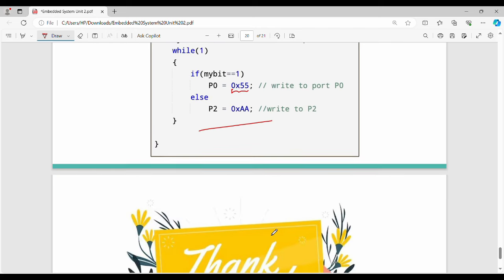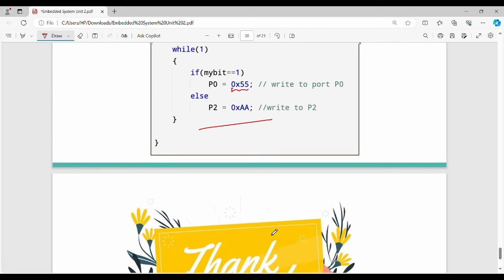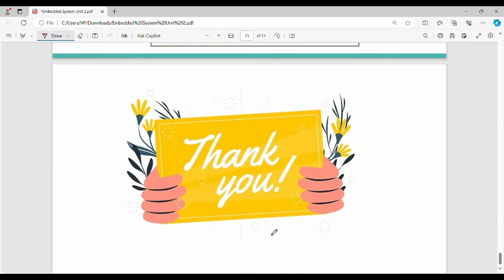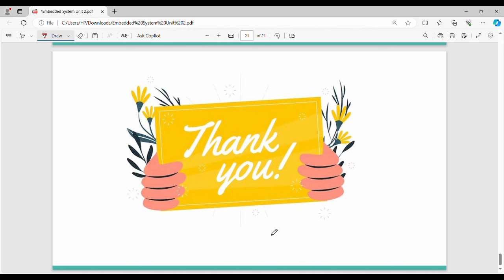If you look at a foreign author's book, you will find different details and concepts. In our next video we will cover more concepts. If you have any doubts or questions, please comment below. Please like and share. See you in the next video. Thanks, bye!